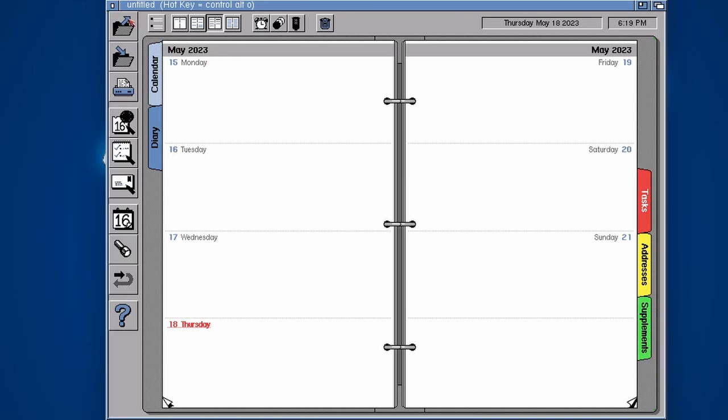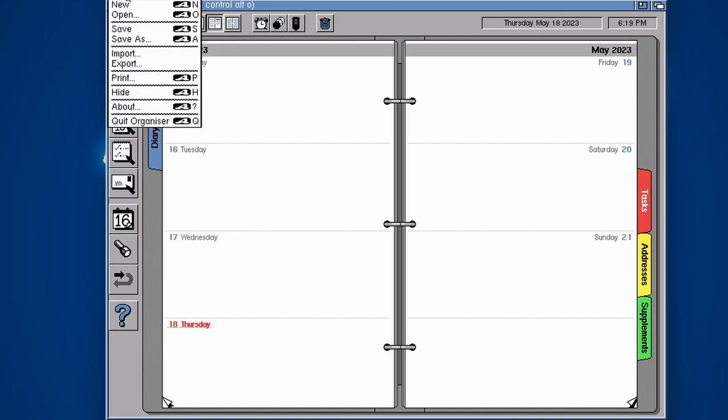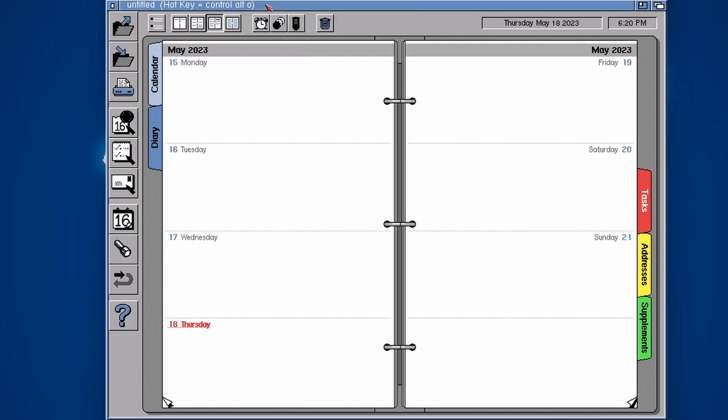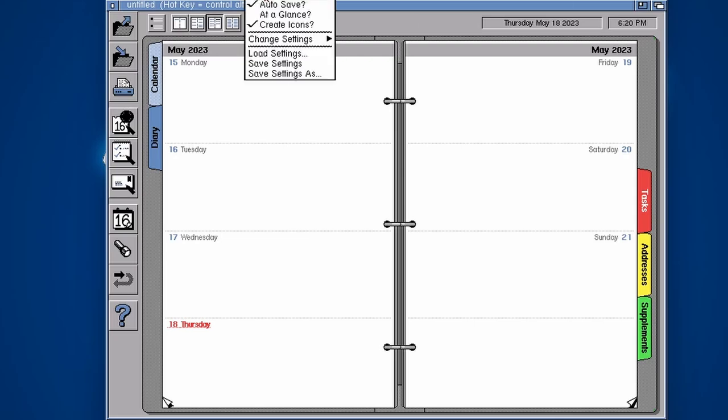Along the left hand side you've got a nice toolbar here and menus at the top. We'll go over those in just a bit. If you right click you've got tons of different options here so you can auto save as well as you go along.